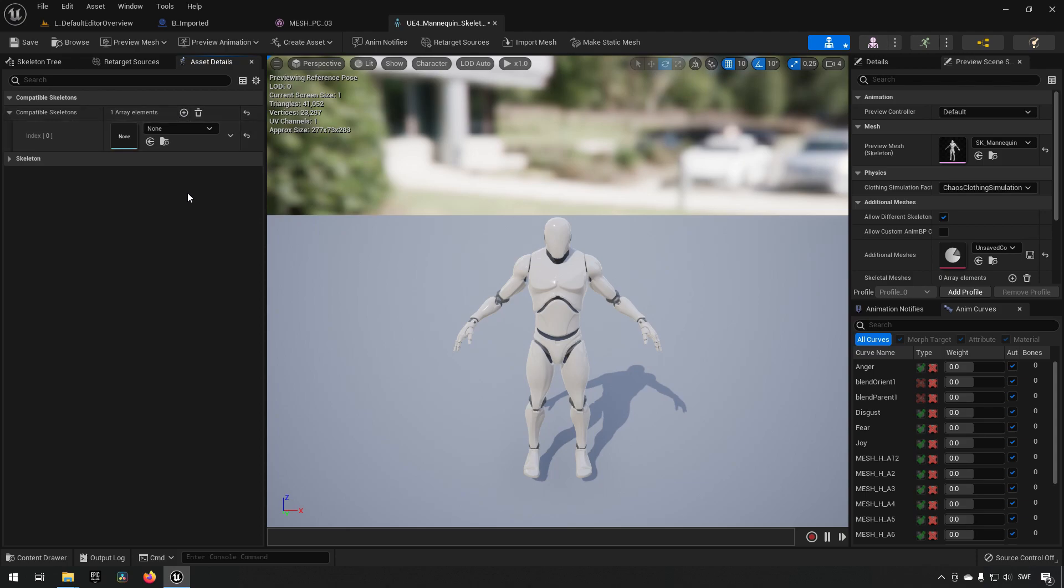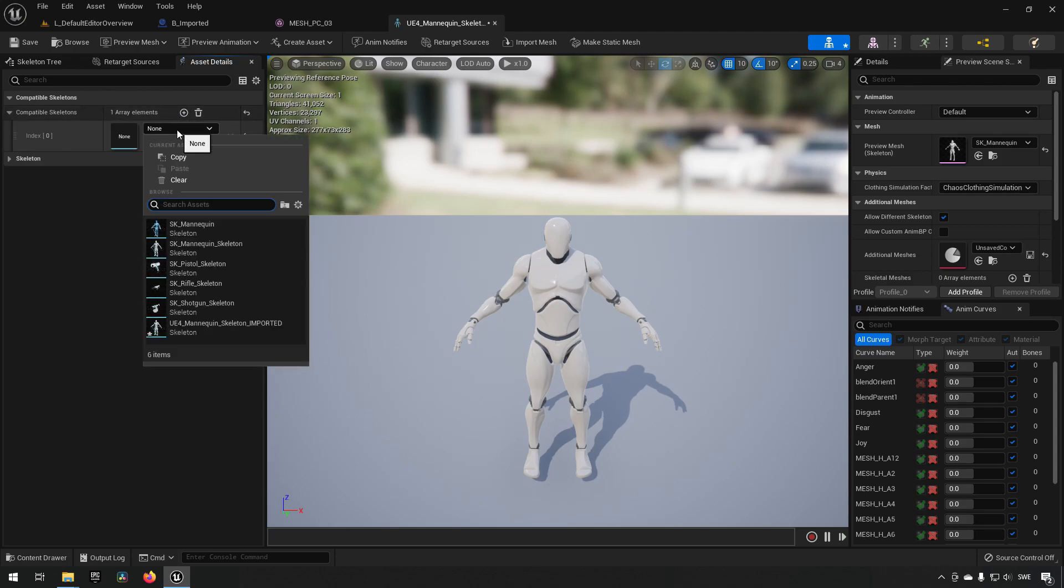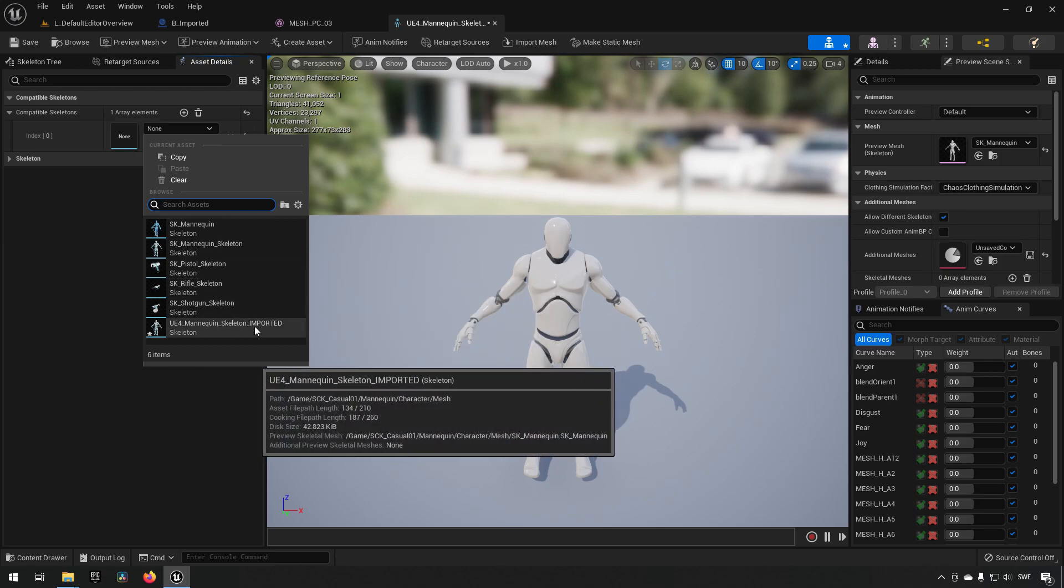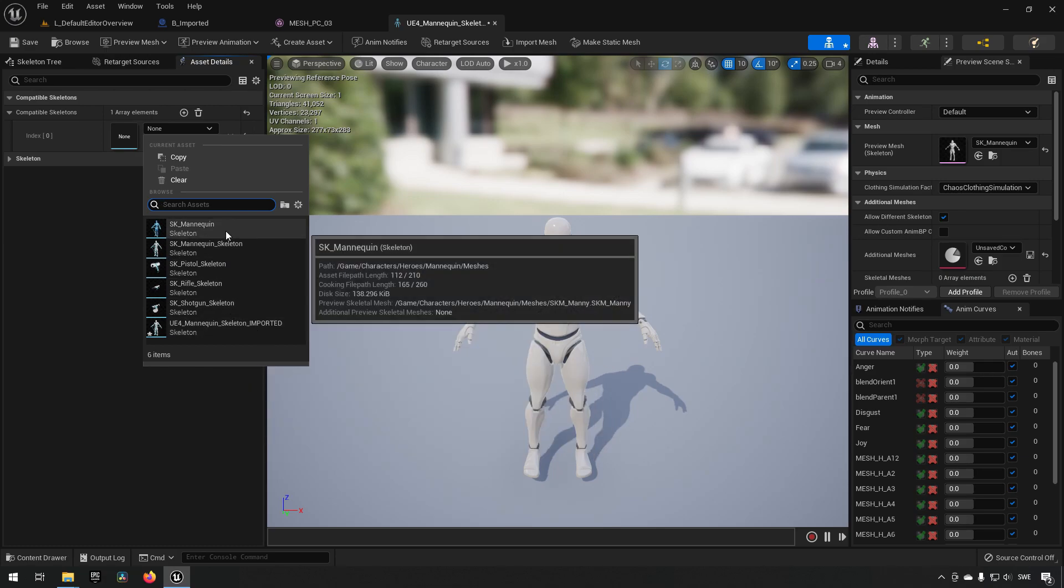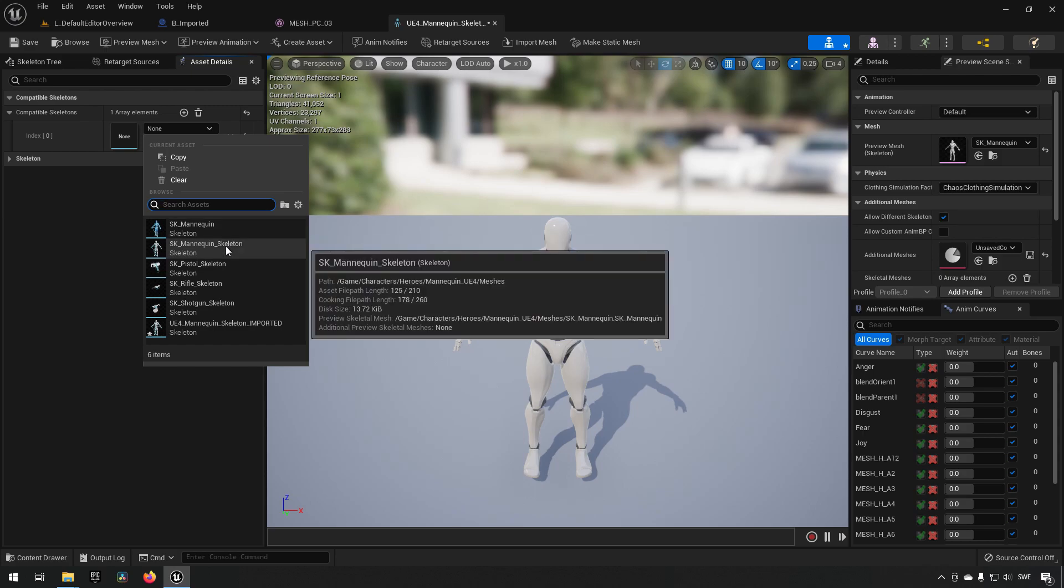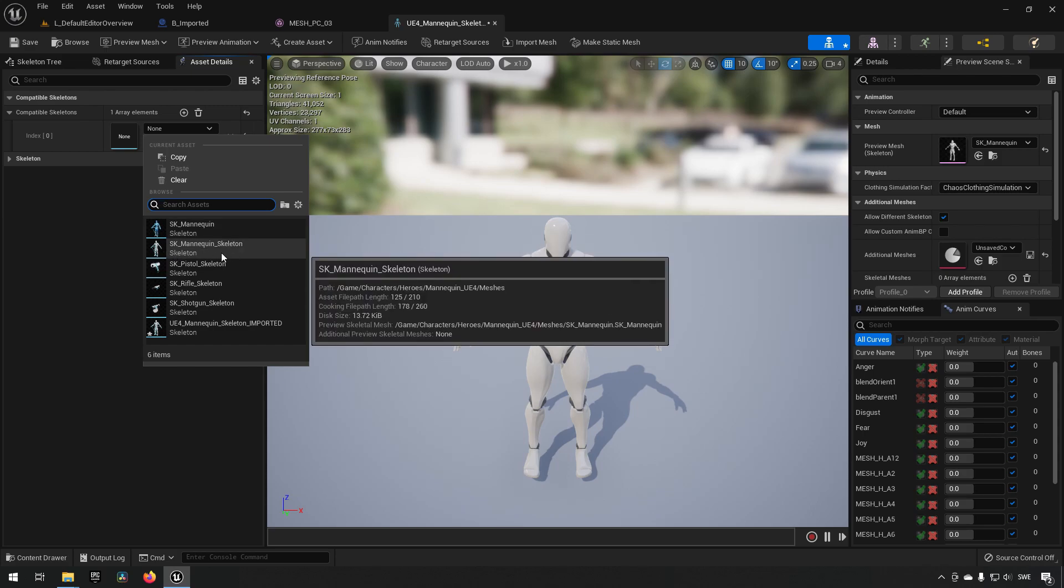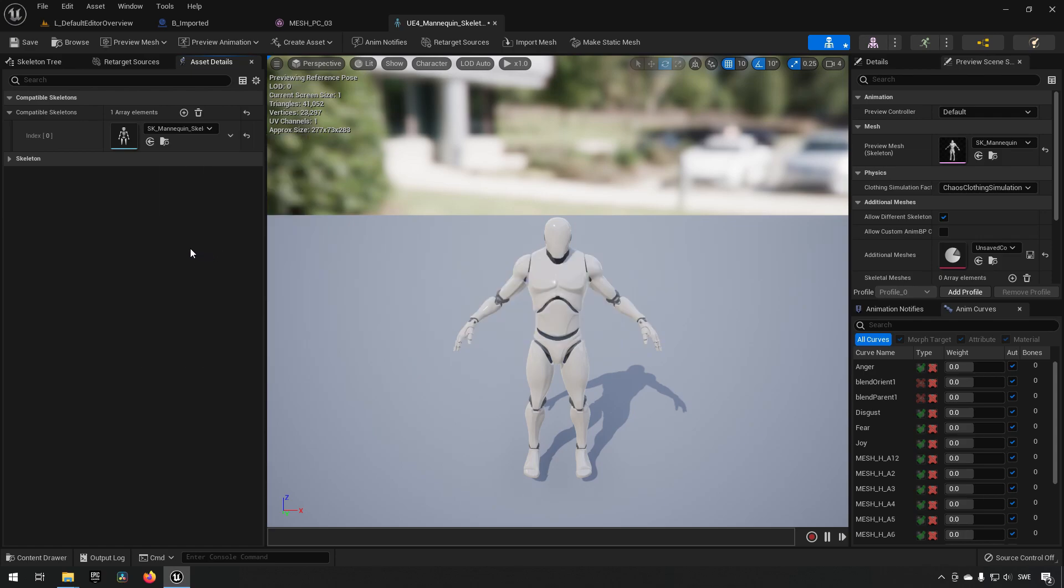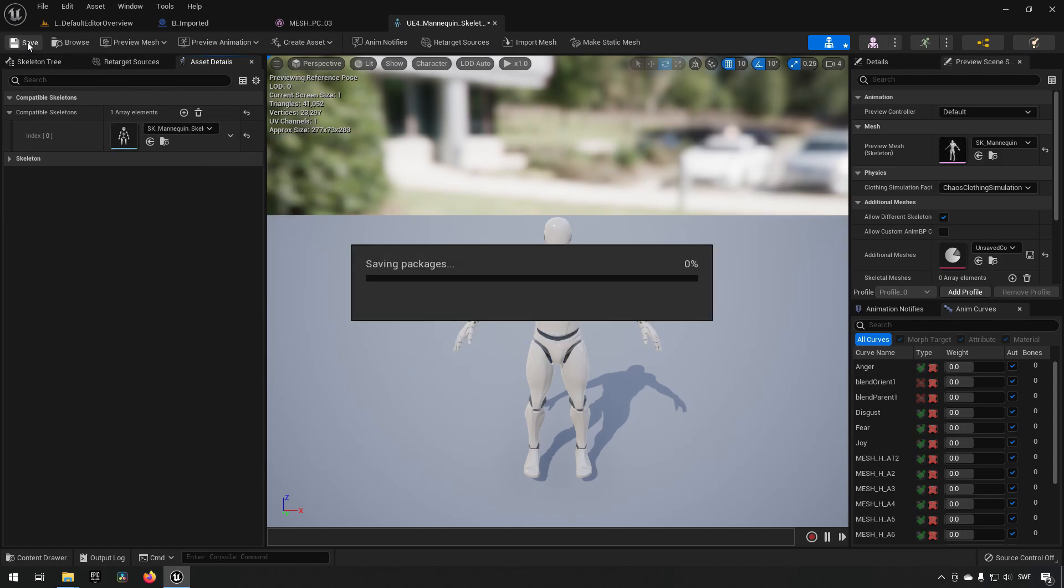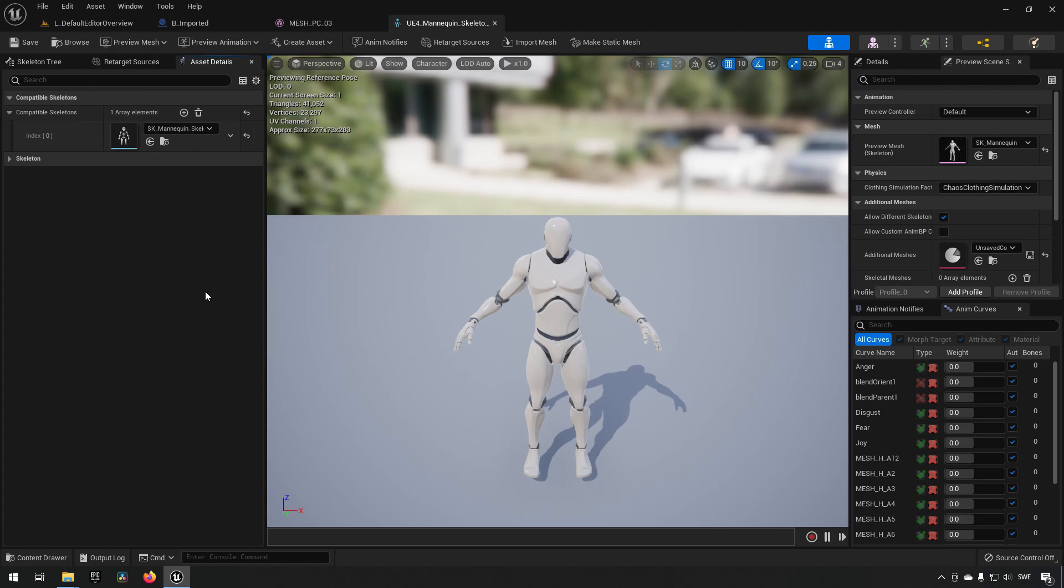Inside here, we choose a skeleton that we say our skeleton is compatible with. Ours is the one called imported, and we see there's one called from Characters Hero and one called Characters Hero Mannequin UE4. This is a UE4 mannequin, the one belonging to the animation blueprint we chose. Saving it like so, we now have completed the retargeting.